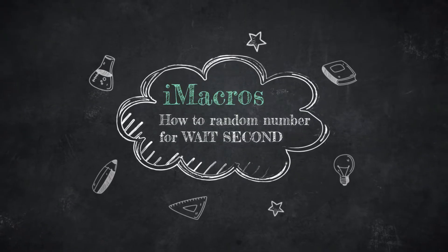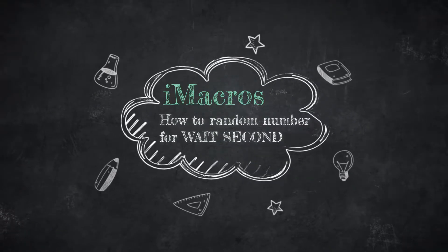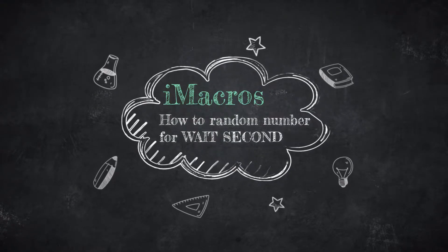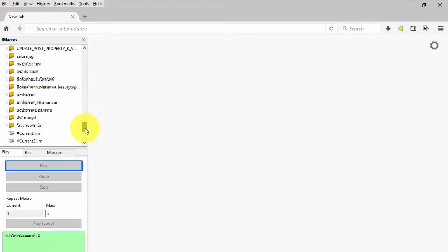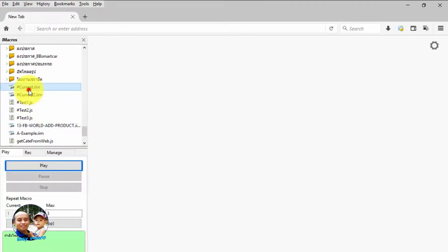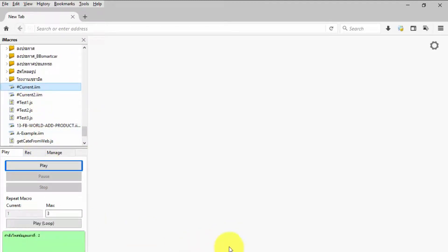Have you ever killed? Are you listening? Hello everyone, today I will present how to random number for command WAIT SECOND in iMacro.